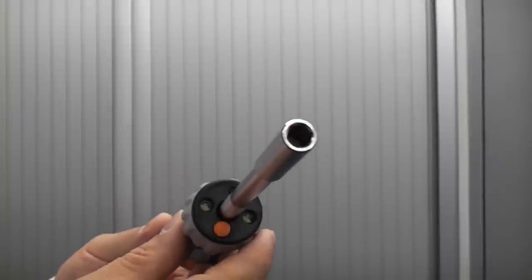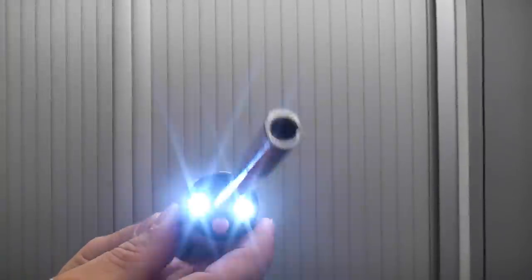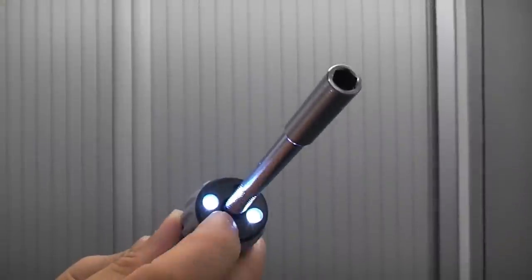It also has an LED torch that is very useful if you are trying to work in the dark.